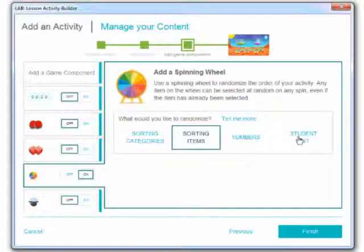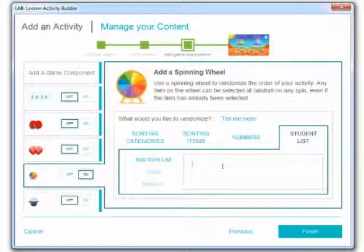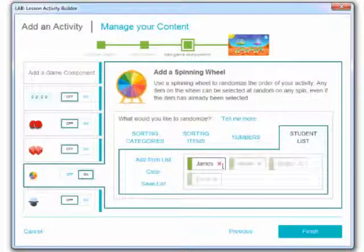And let's go with a student list. So here again I can add from a list that I've saved before or I can just type in the names of my students. So now that I've added a couple of students I'm going to go ahead and click finish.